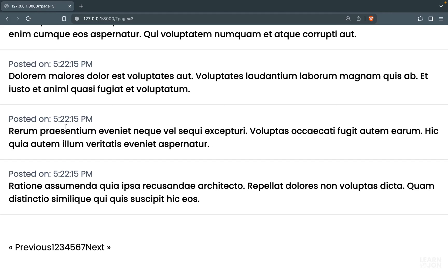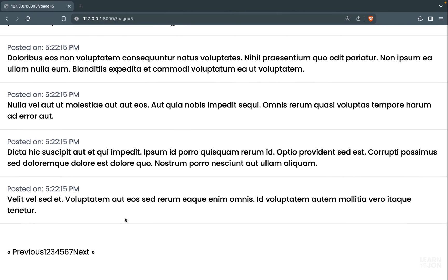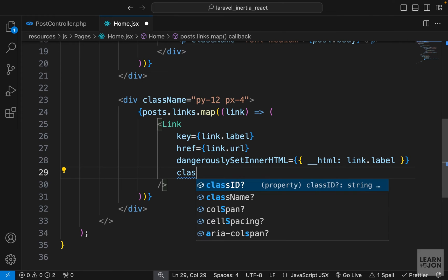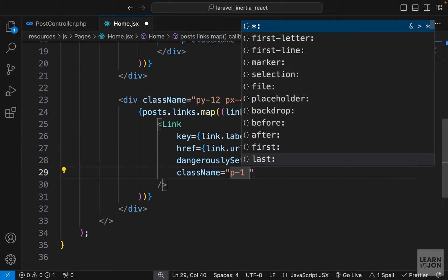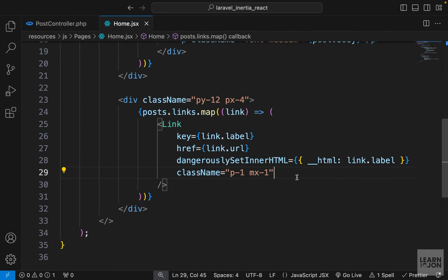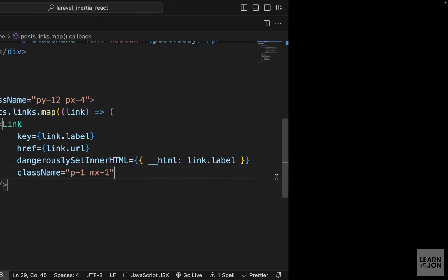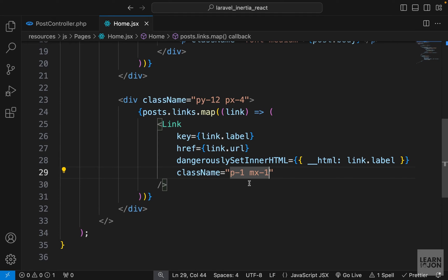Back to our website — the links look much better now. If we click the next button we go to page four, and so on. Let's style these a bit using className: padding 1 all around, margin left and right 1. Here are our links.